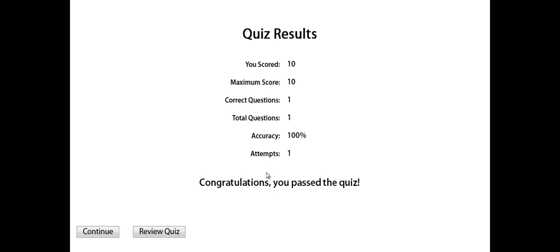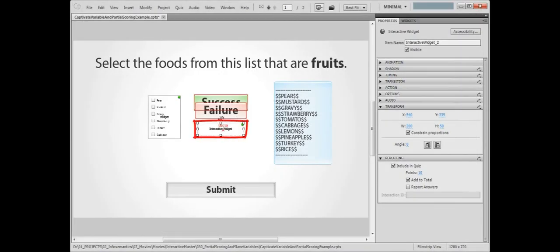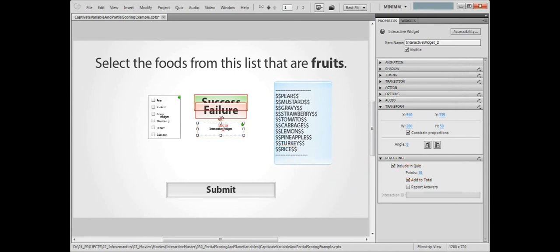It would be great if we could get scores between 0 and 10 by having the widget's internal score override those fixed 10 points that we set up here in the reporting accordion. Well, with the new Master Widget, you can do just that.